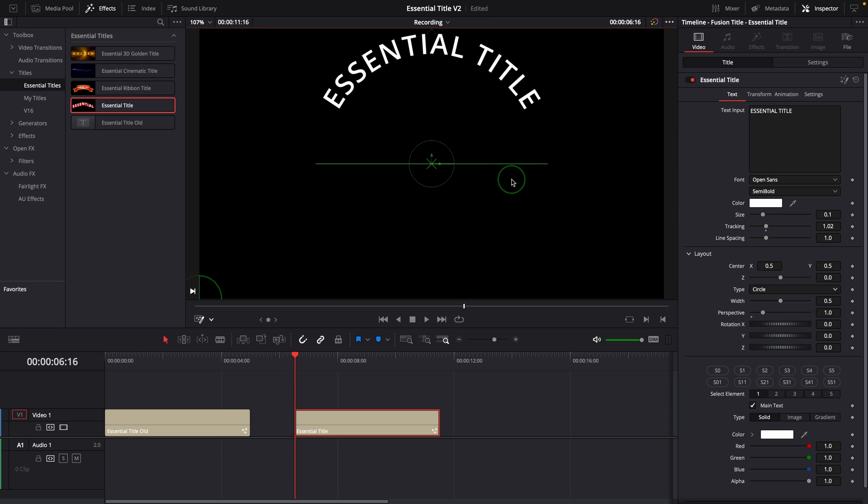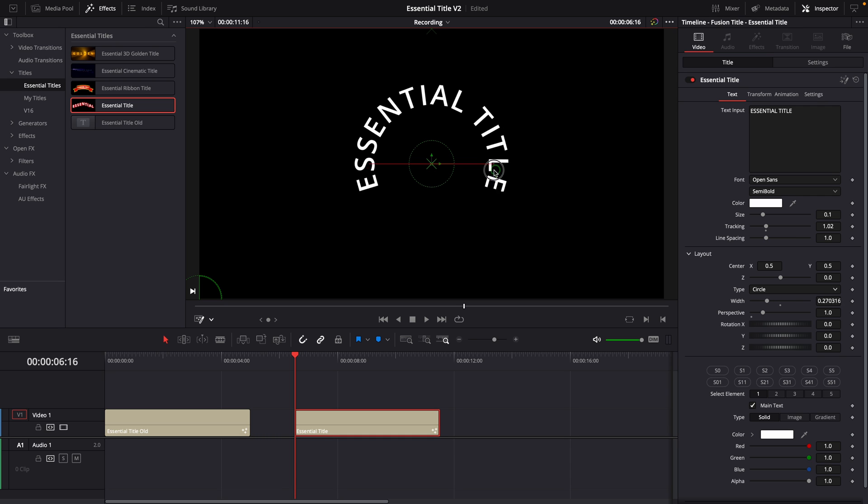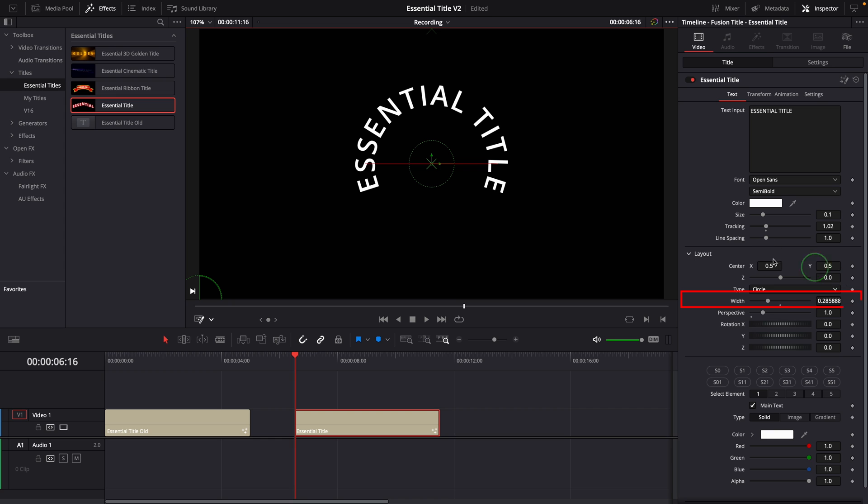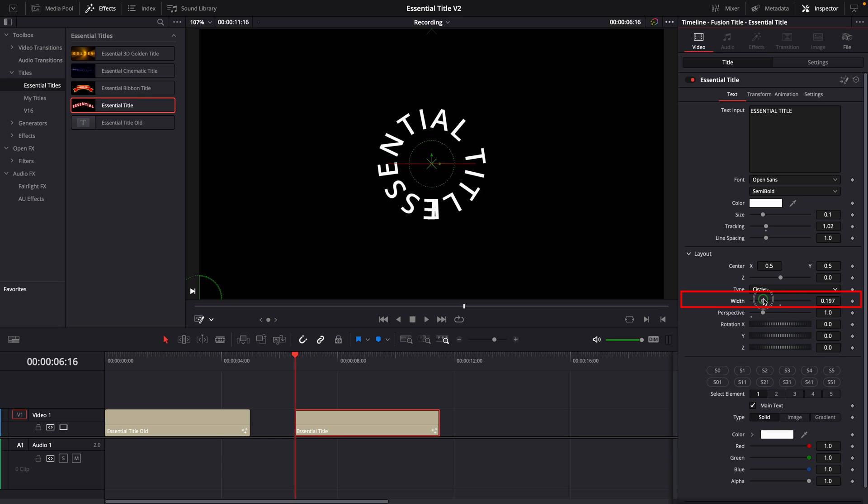For the circle type, we can change the width of the circle with this width control or change the parameter value directly in the inspector.